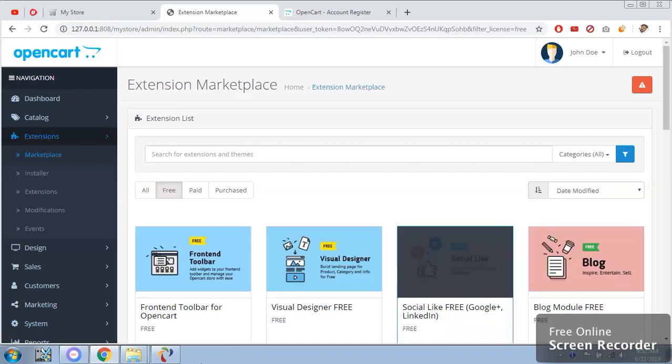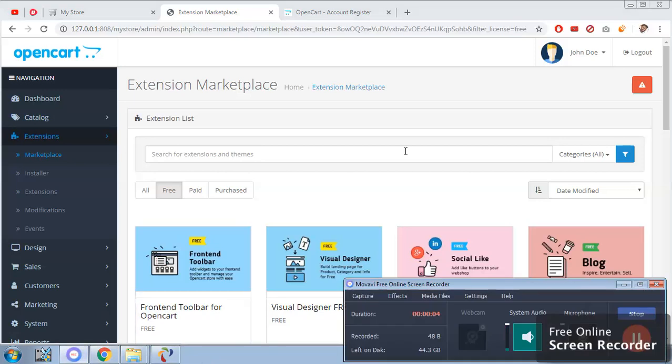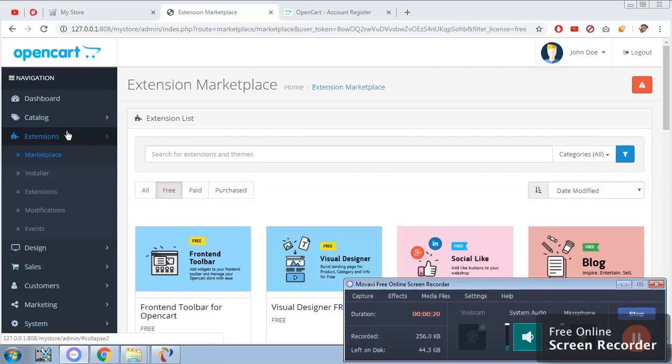I'm going to show you how to use the marketplace in OpenCart. A marketplace is simply a place where you can use all your extensions - like in WordPress we say plugins, all the extensions are available in the marketplace. Let me show you how we are going to use the marketplace.